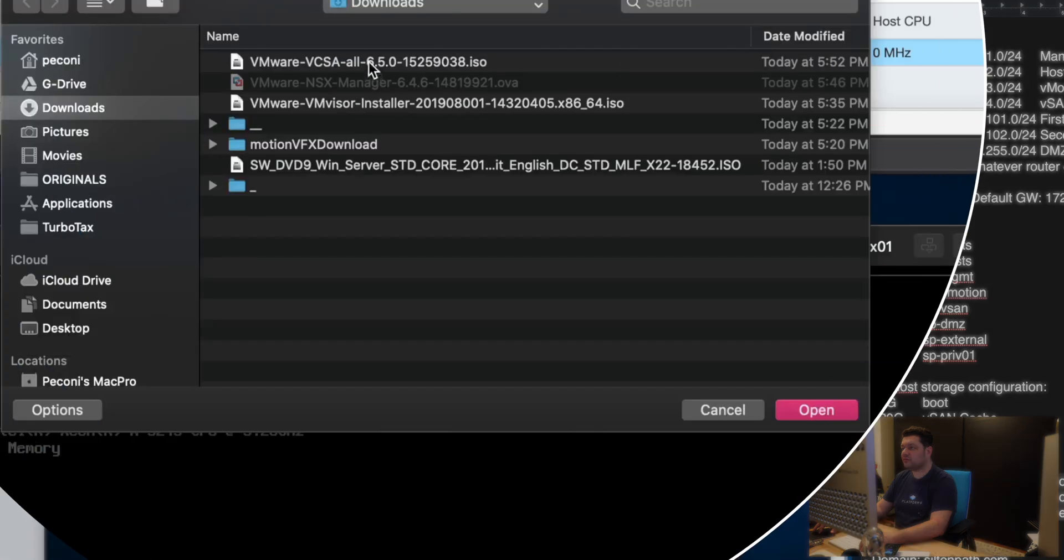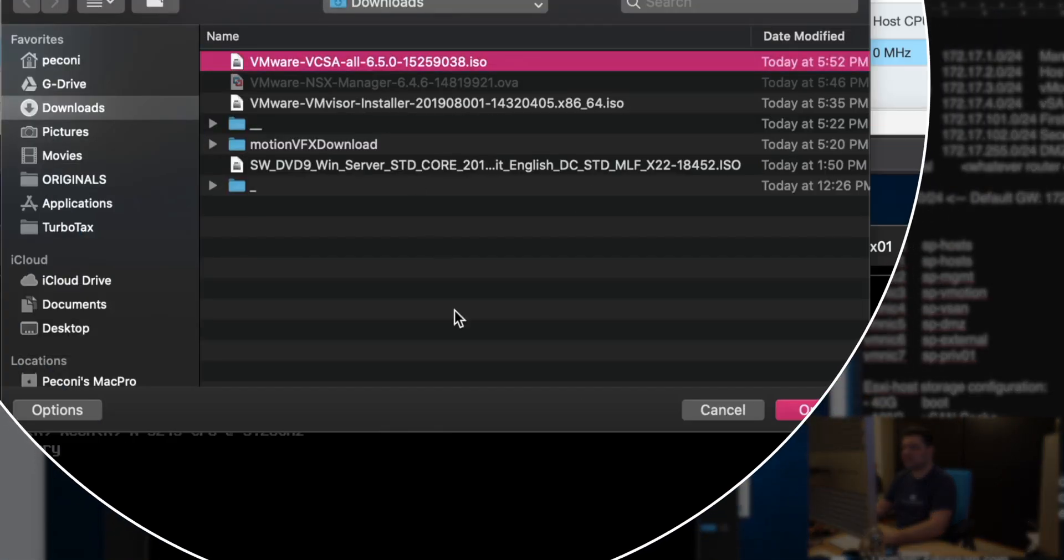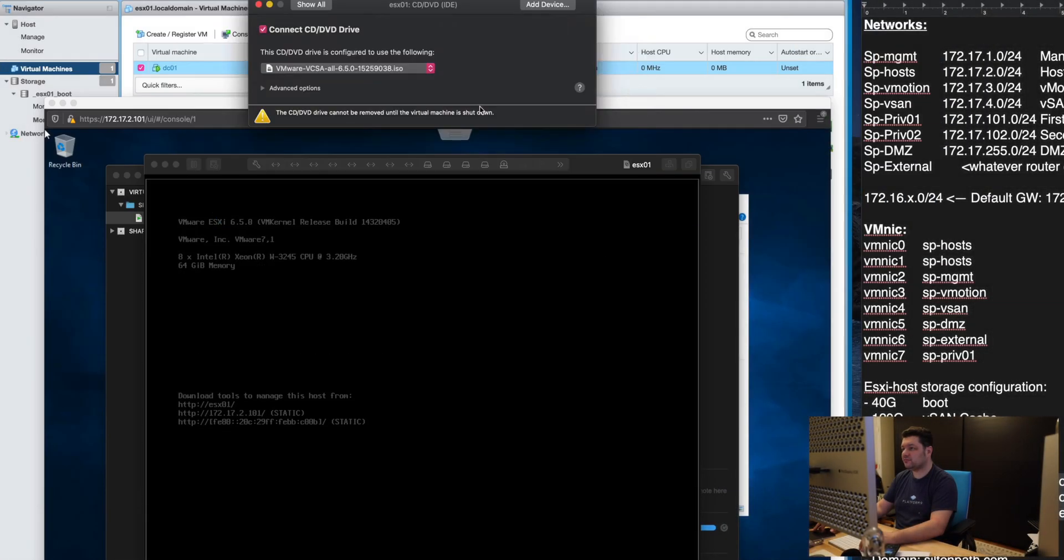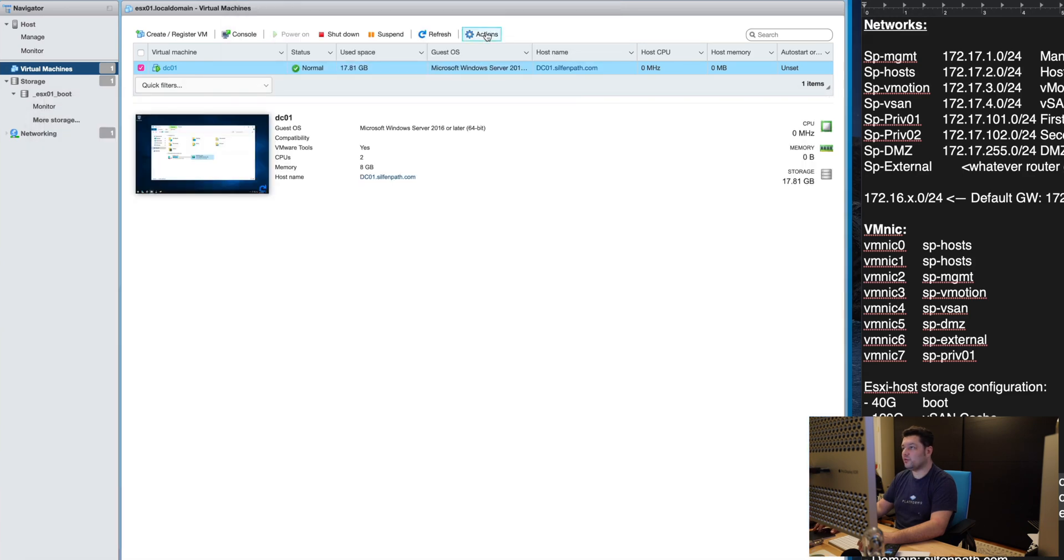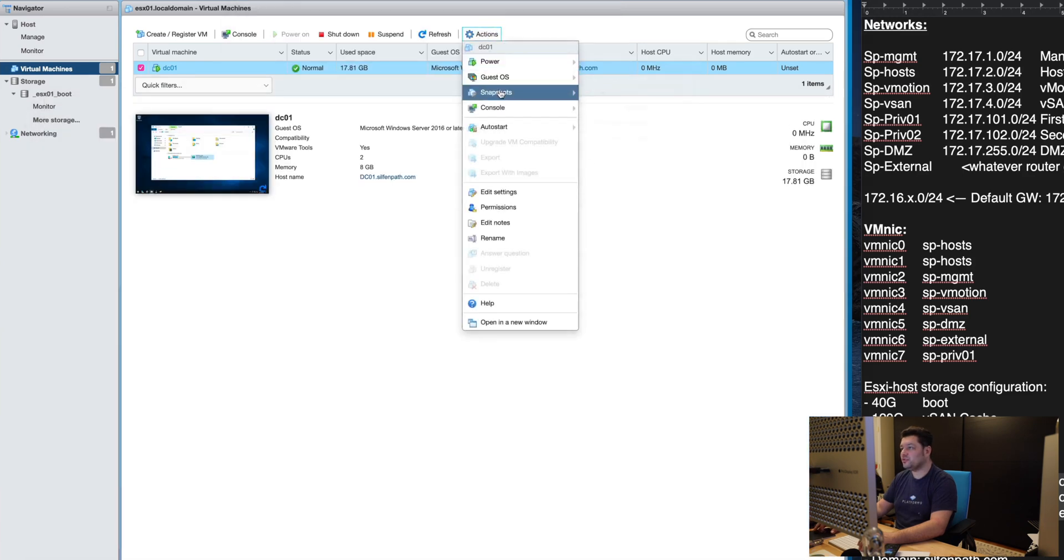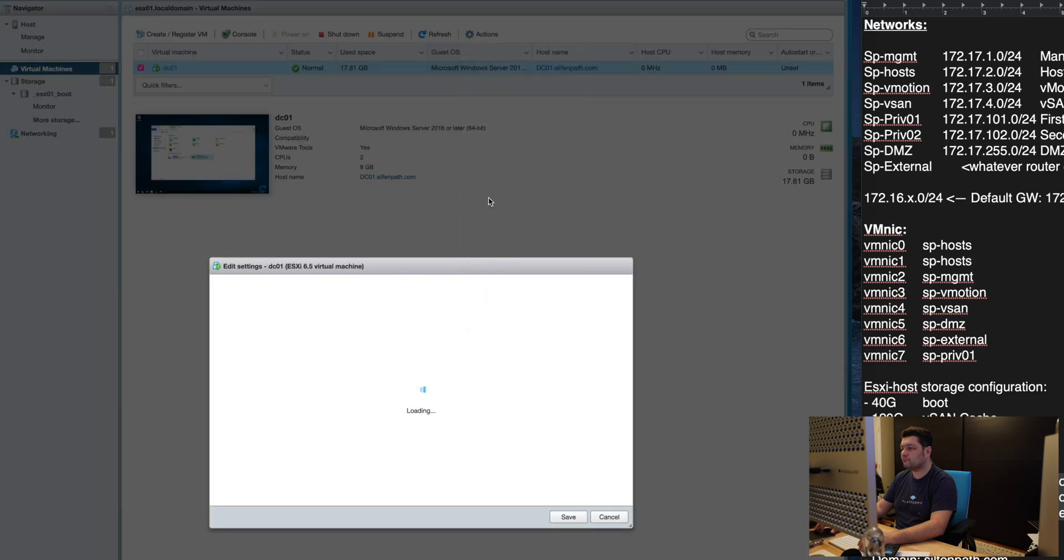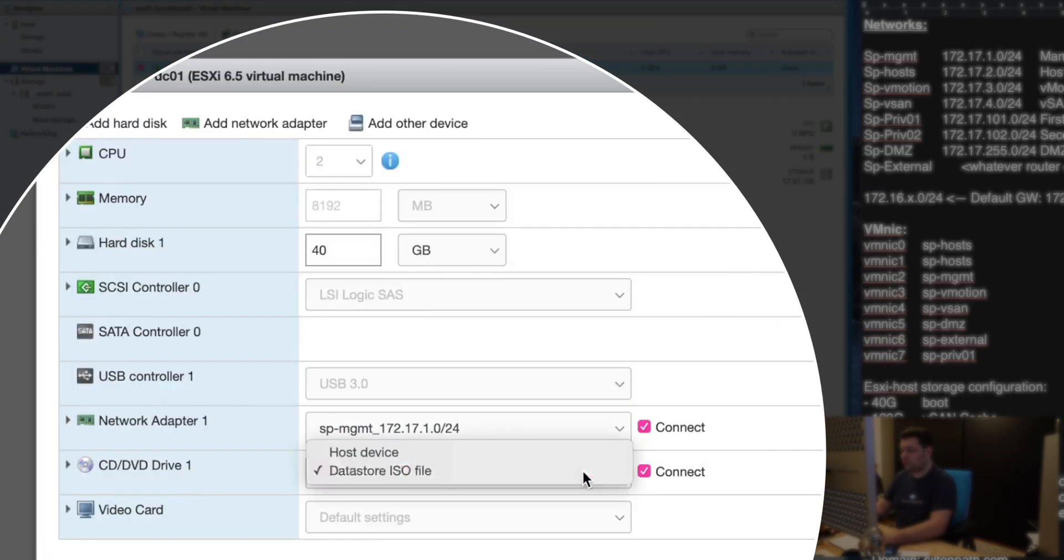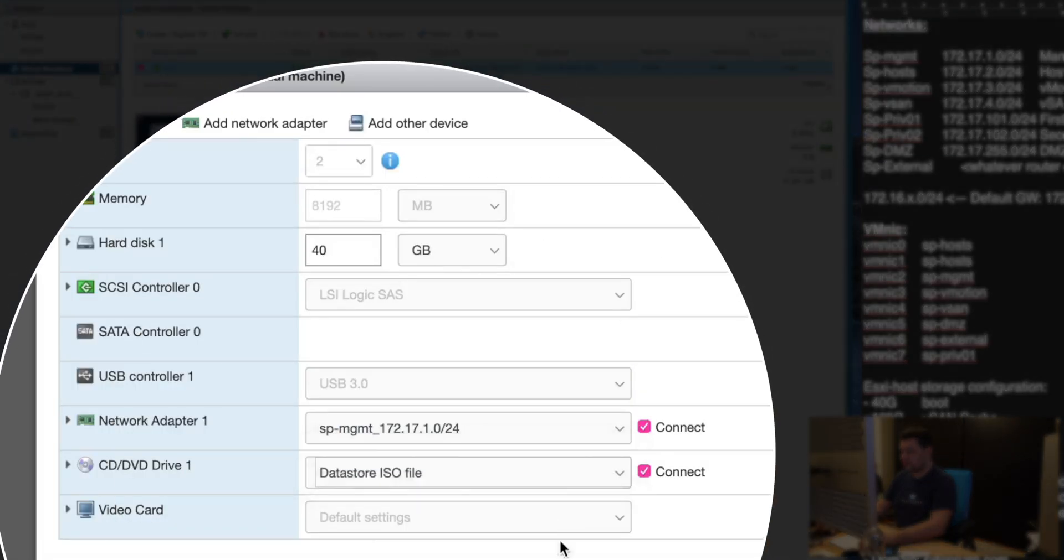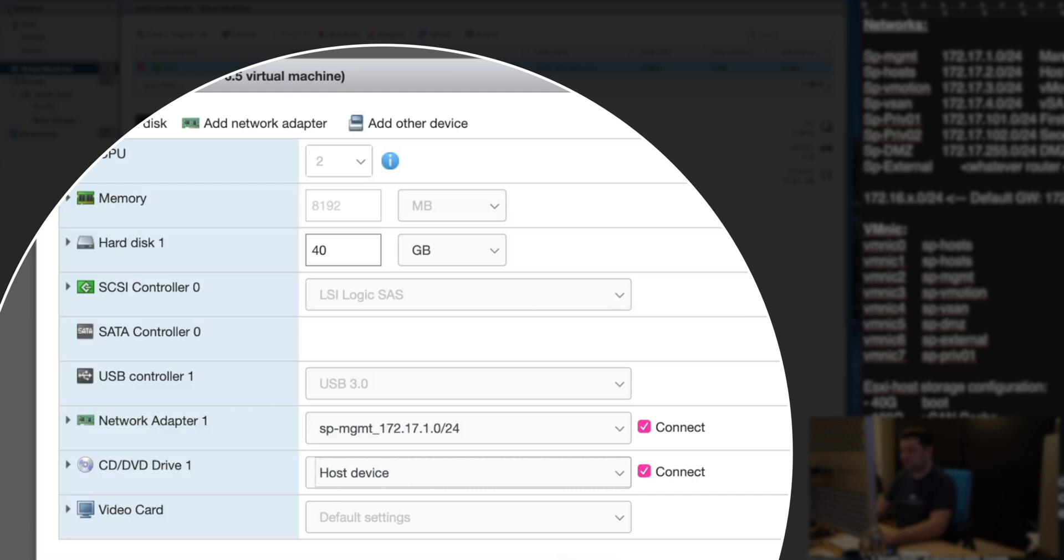And another thing here for us is the vCenter server appliance. We actually want to mount that drive instead. So we will edit the machine settings and tell it to use the host device.